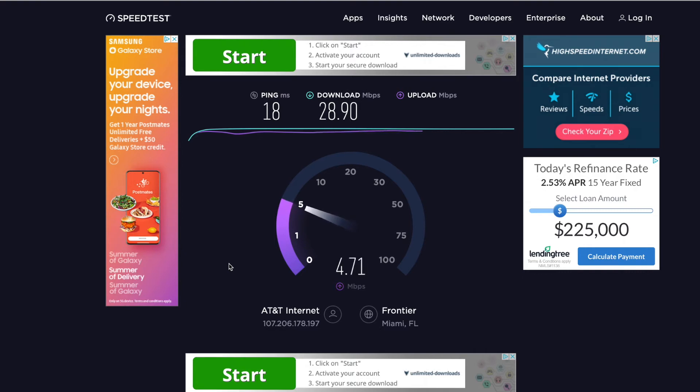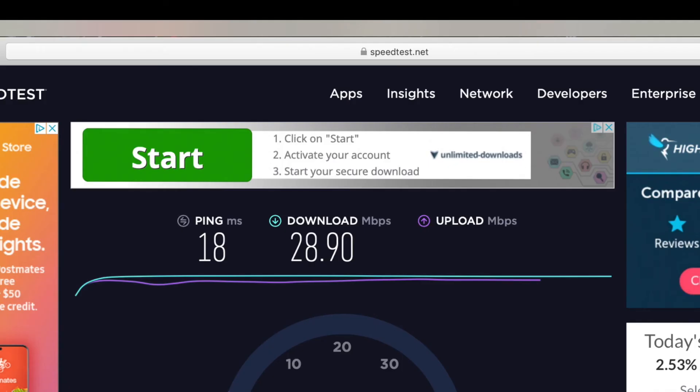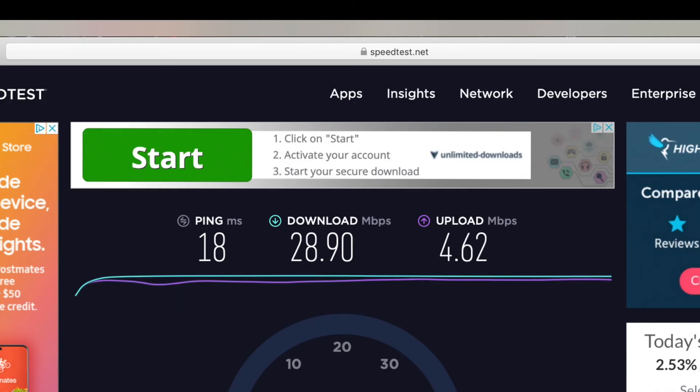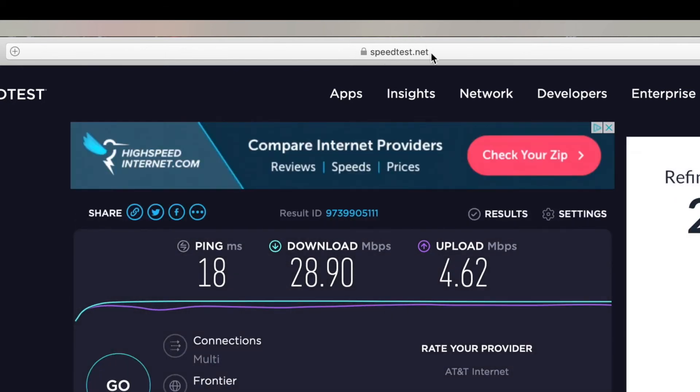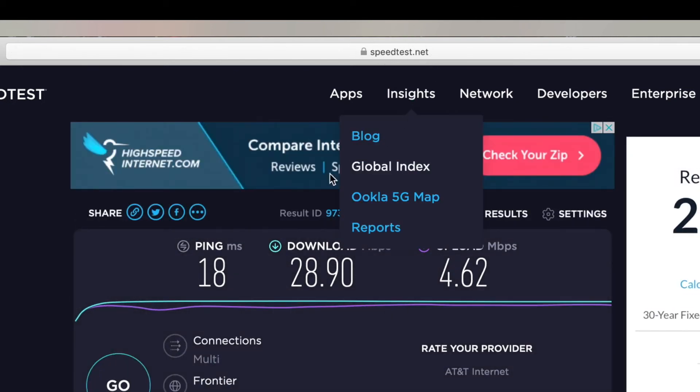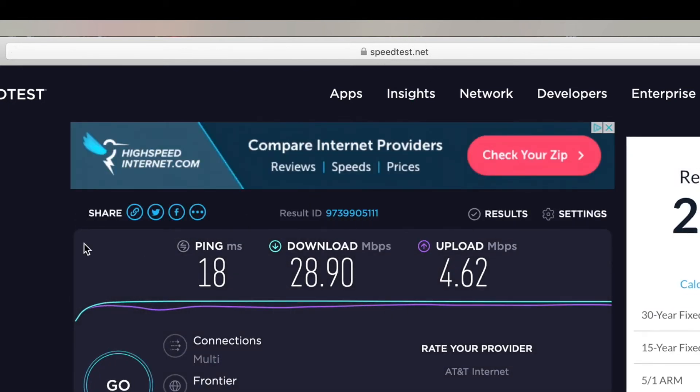So that's how you do a speed test. Just put in your browser window up here speedtest.net and it'll hook you up.